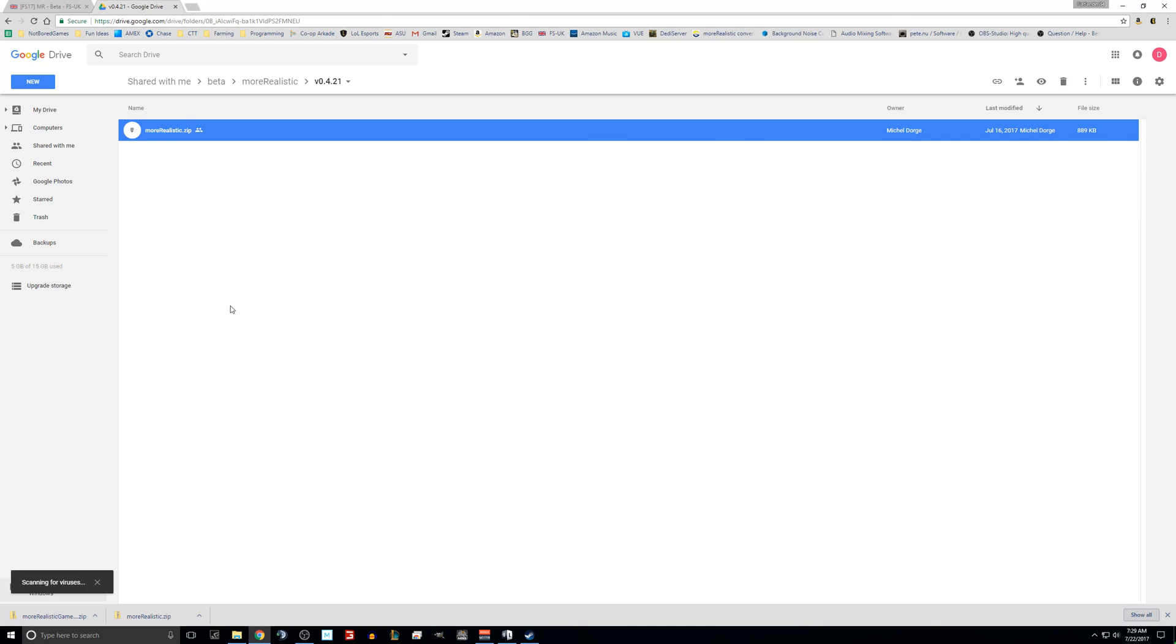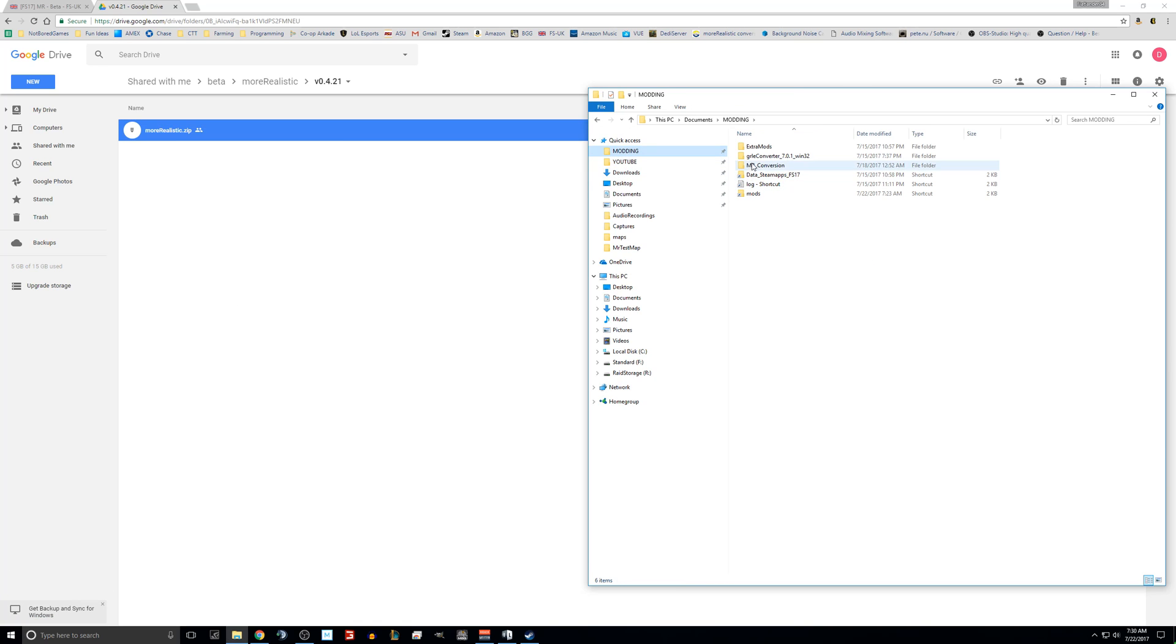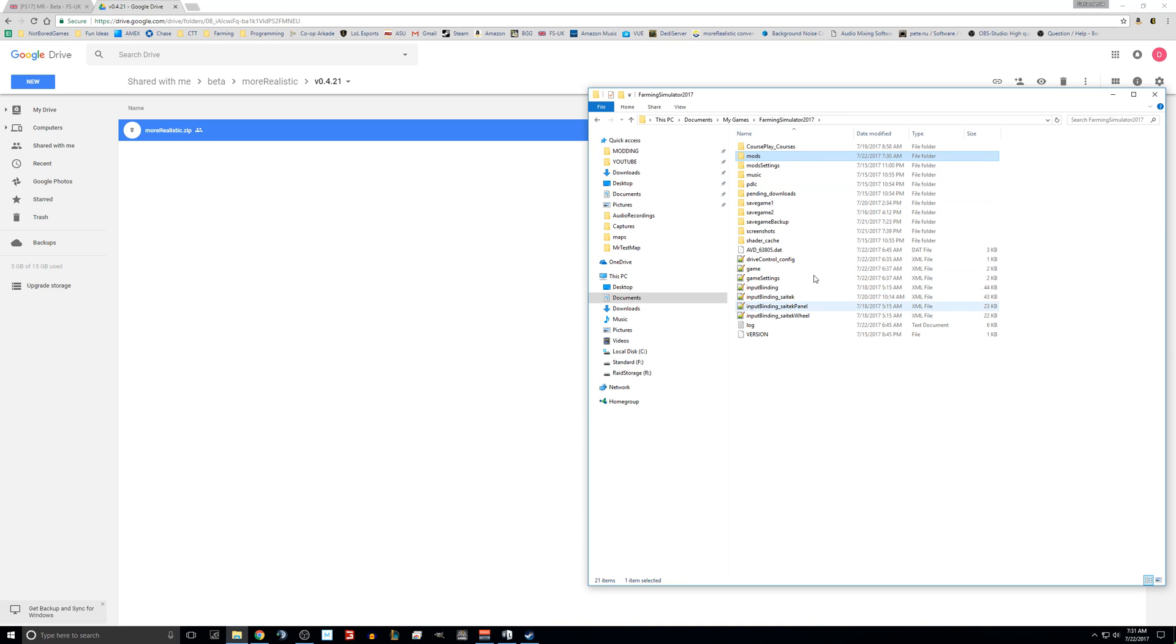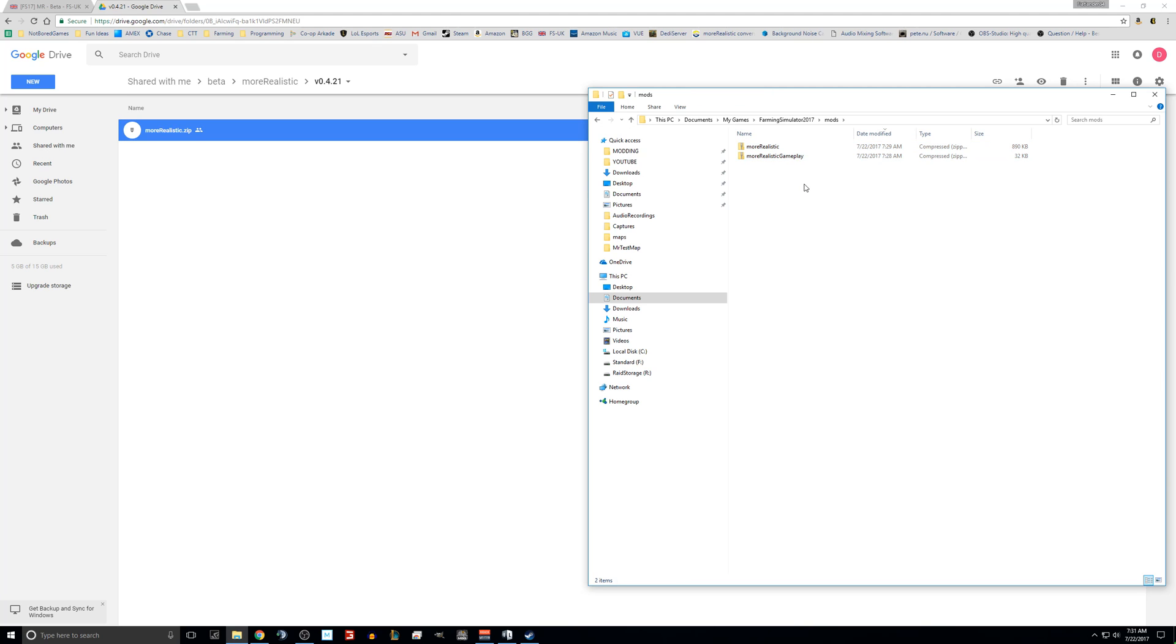We'll just hit back and do the same thing for more realistic, the most recent version and click download. So once downloaded, you are going to want to take both of those and put them in your mods folder. I actually emptied out my mod folder just to make this video a little bit more clear, and paste them in there.